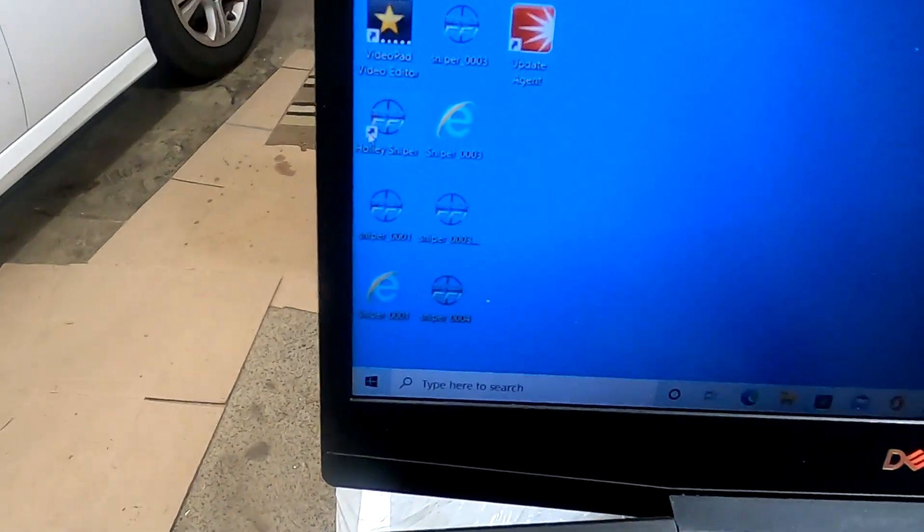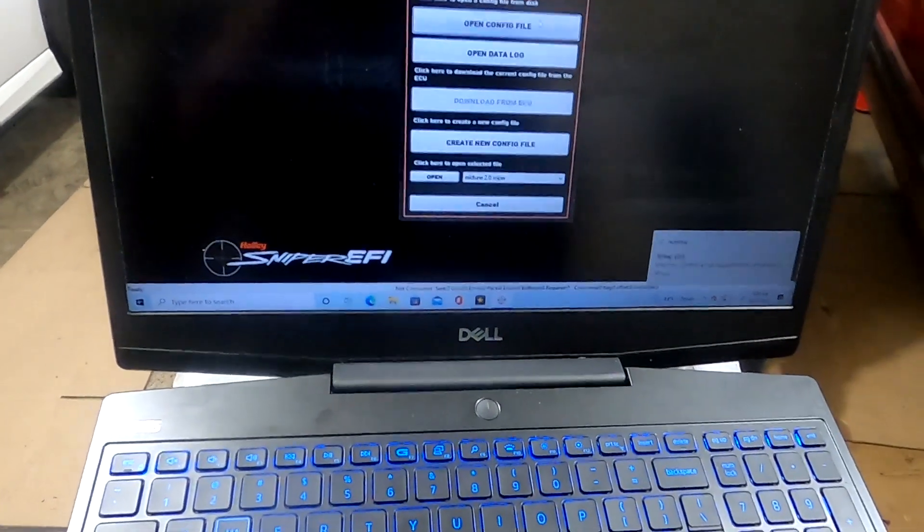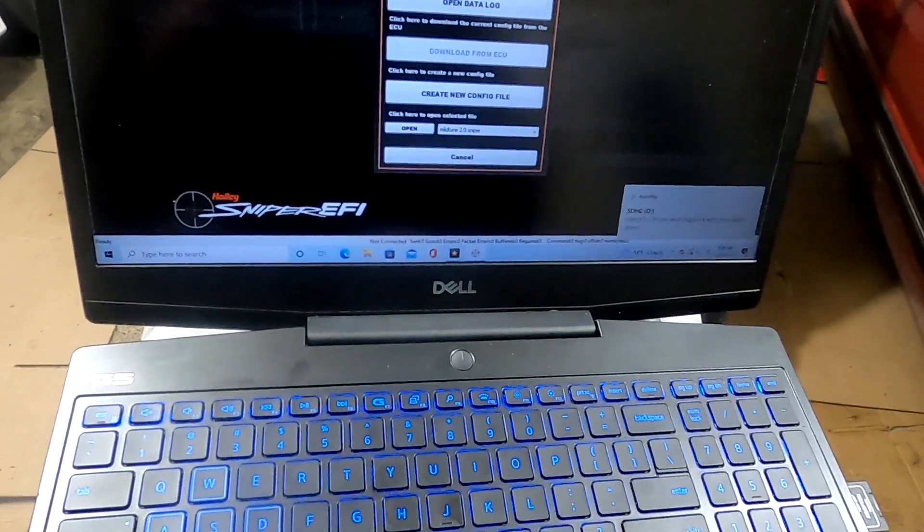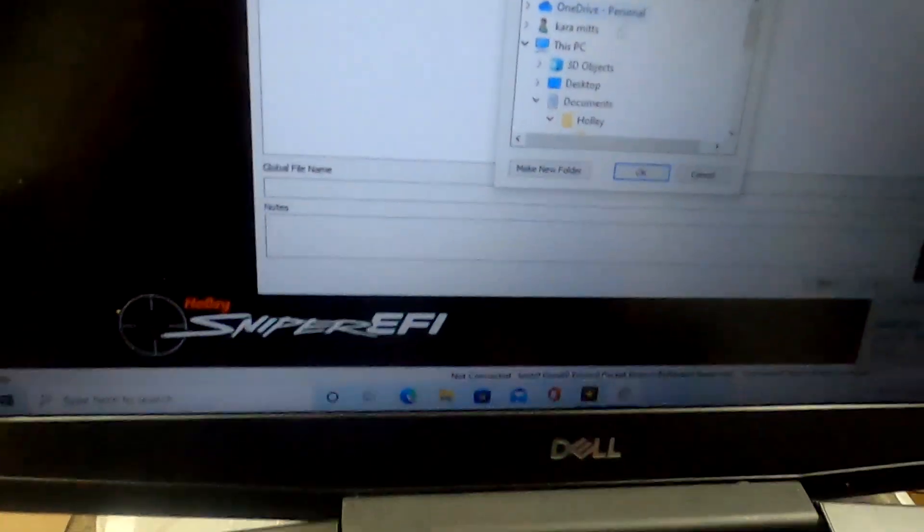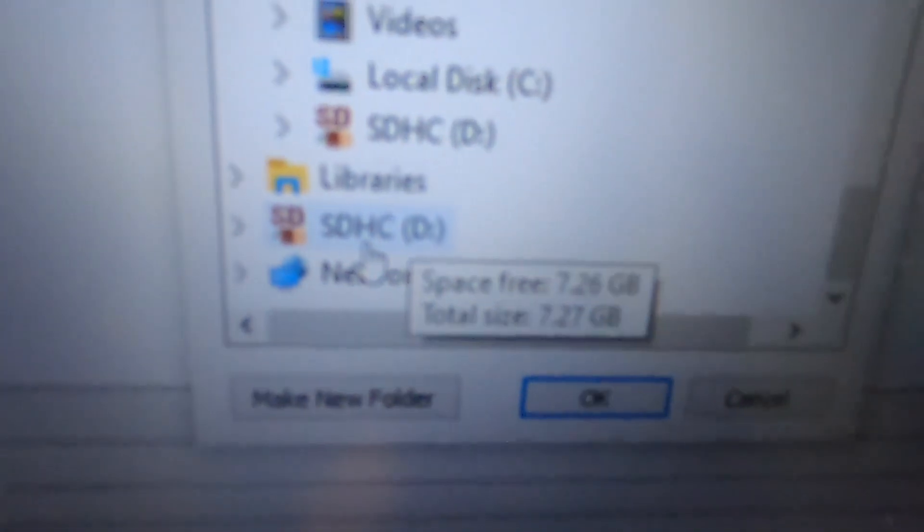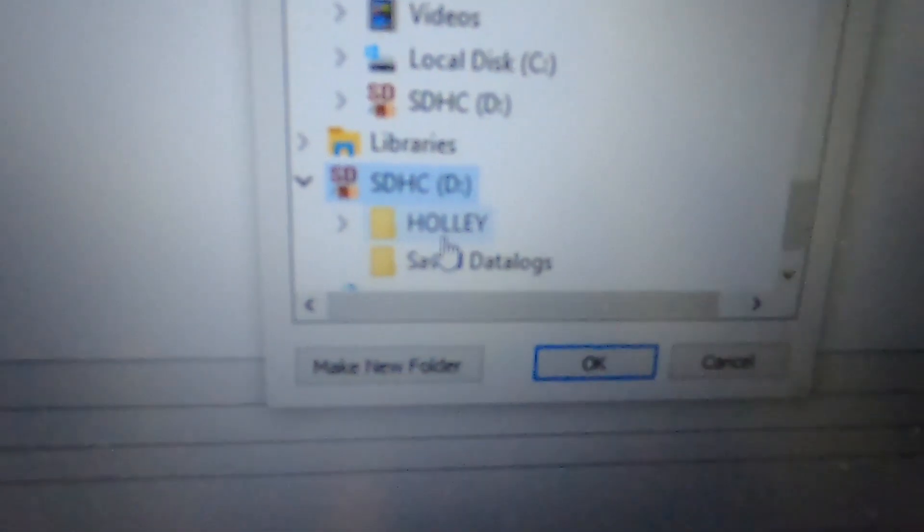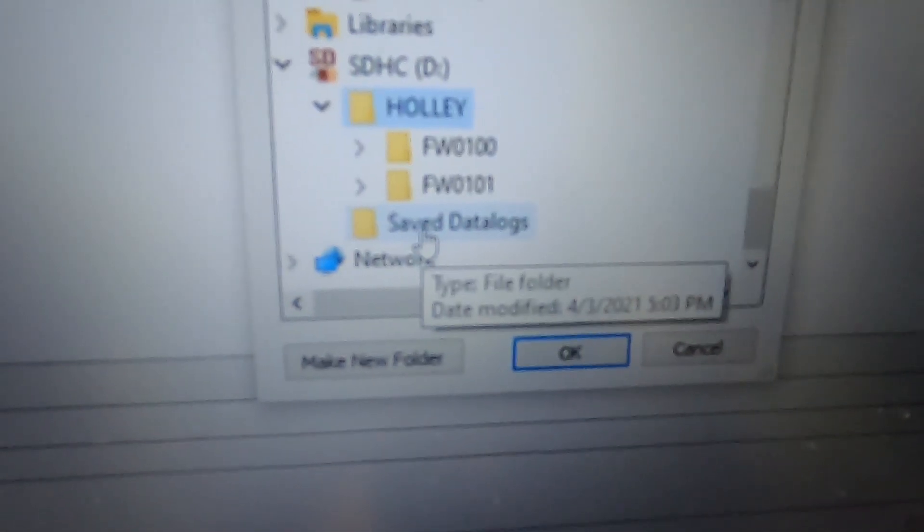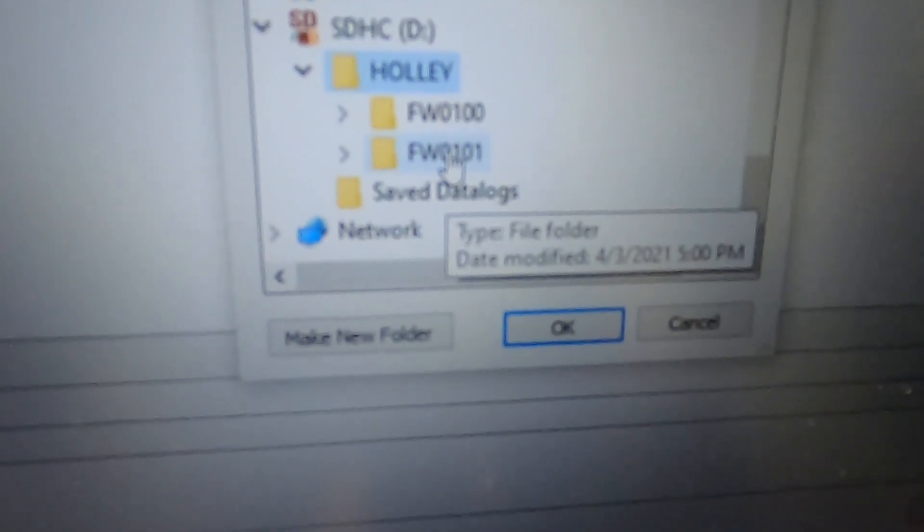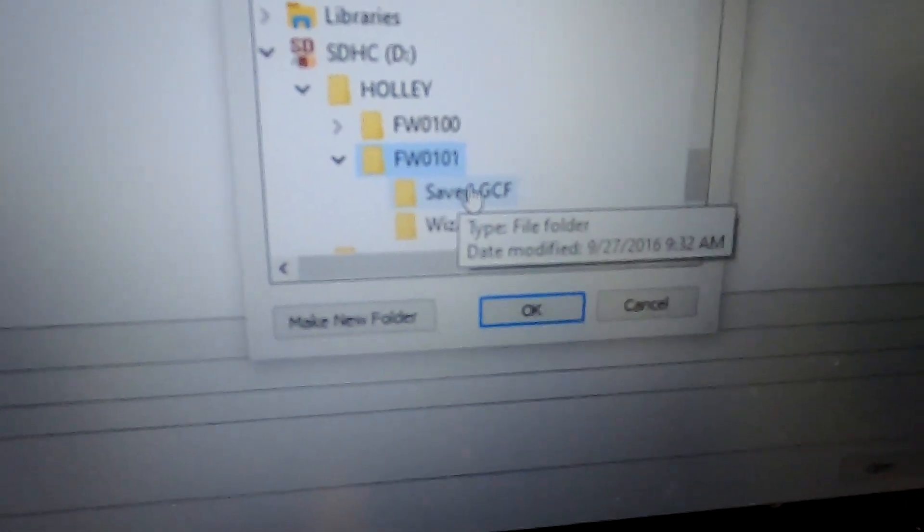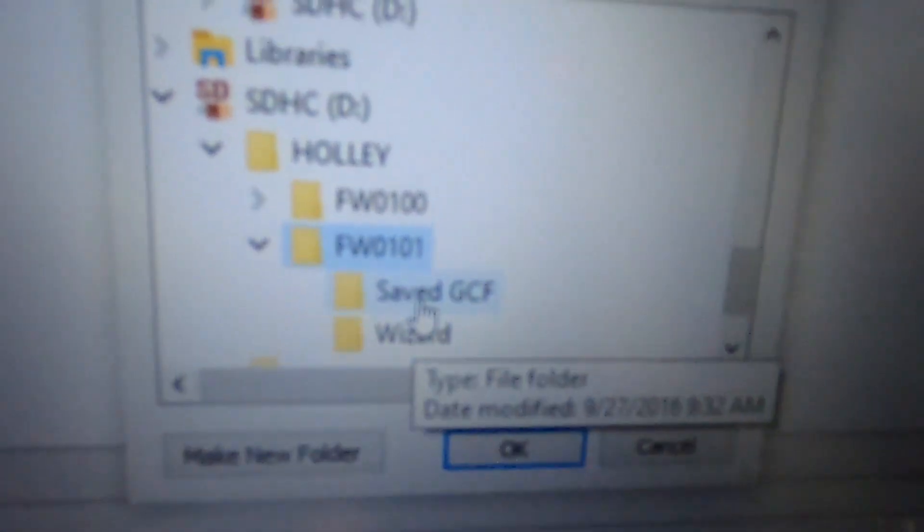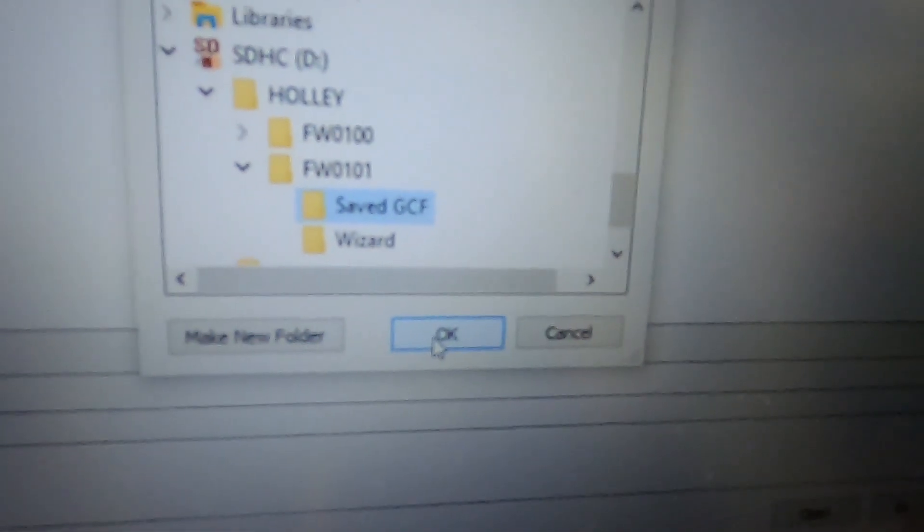Basically I'm going to click on Holly Sniper, and then I'm going to open Configuration File. You've got to go here and then you have to go down to the SD card, and then to Holly, then to 101. If you've got a newer version, try both in case that doesn't work. Then Saved GCF. You can see my spam file right here—click that, double click that, and it'll load, and now you can see my tune.